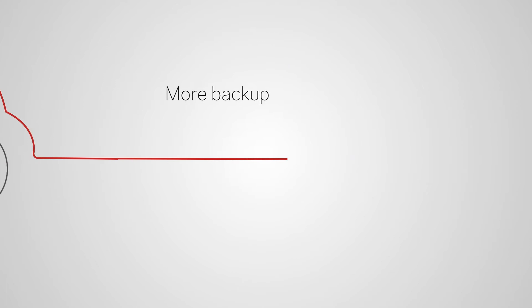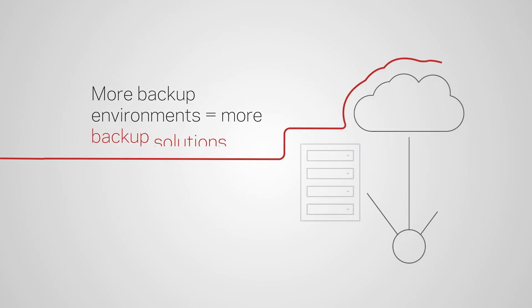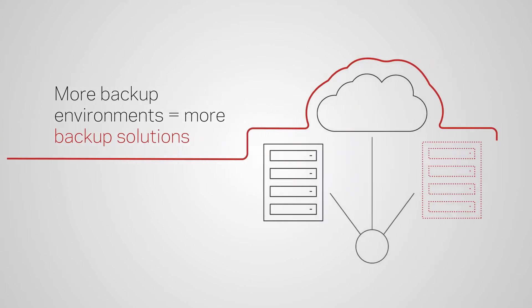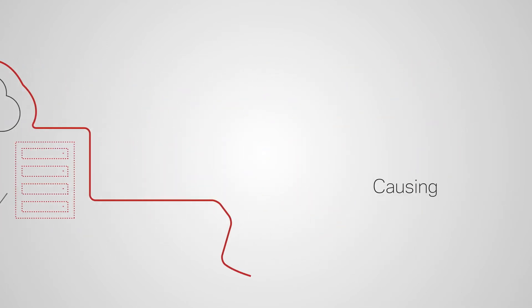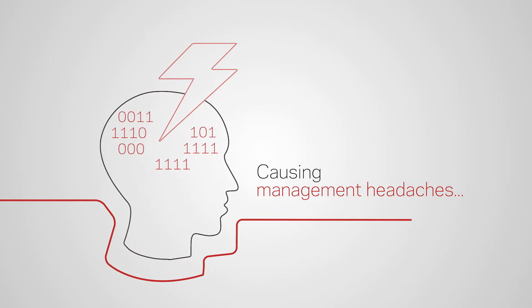But more backup environments mean more backup solutions and more data management headaches.